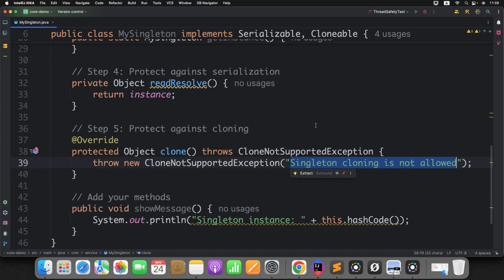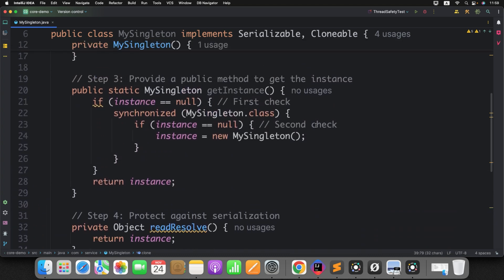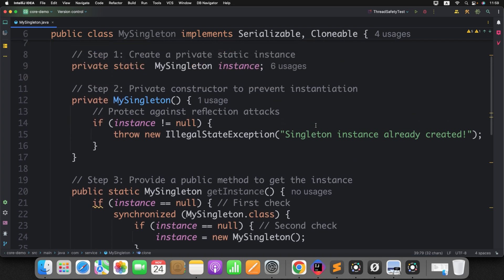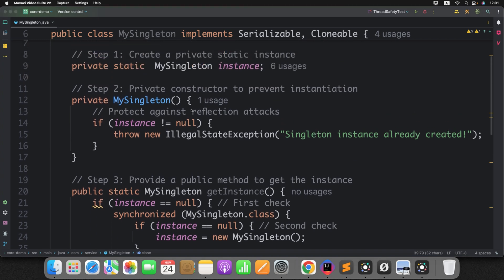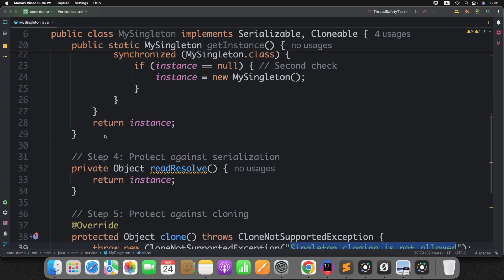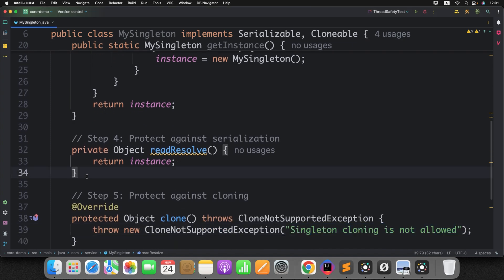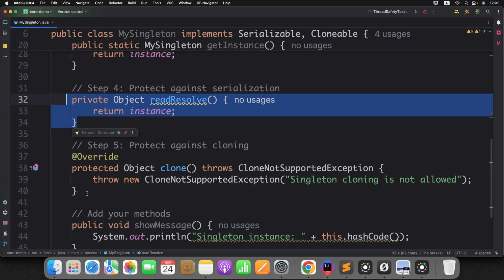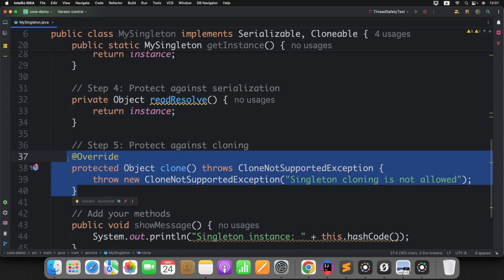This is how you can design your Singleton class to prevent different types of attacks so that it will behave like a proper Singleton class and at any time will only return a single instance. So far we have patched these issues manually — for reflection we added prevention logic, for serialize/deserialize we added the readResolve method, and for clone we overrode the clone method to not support cloning.